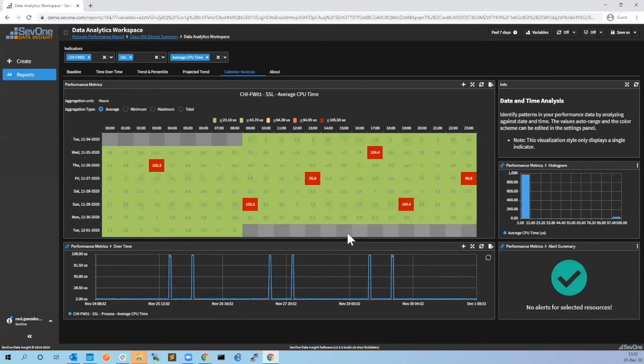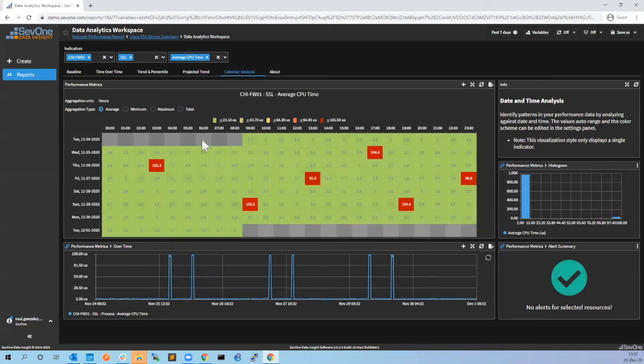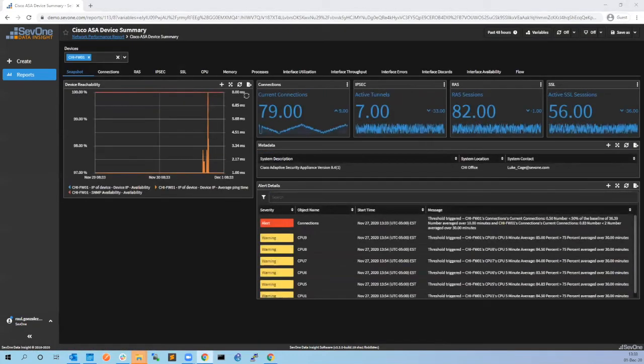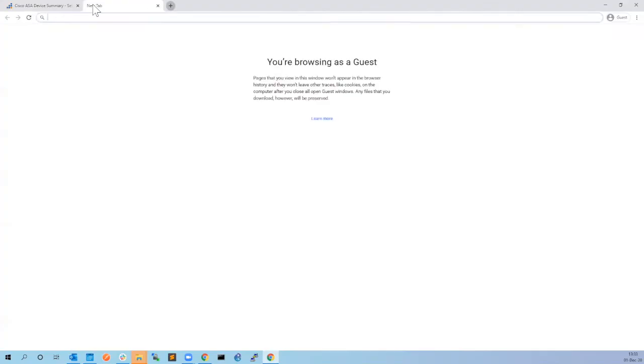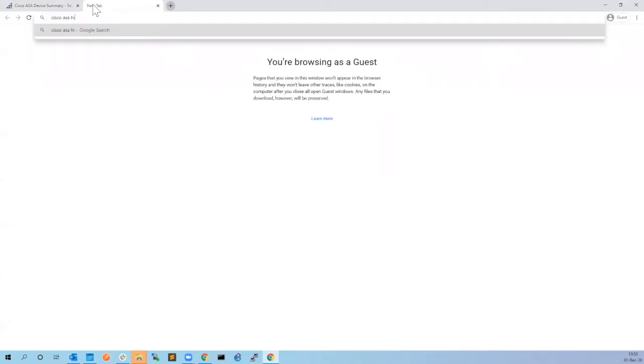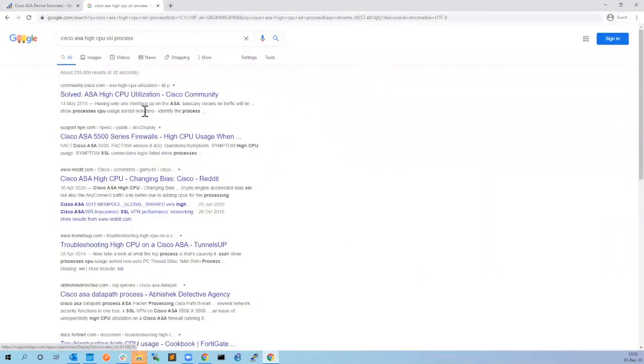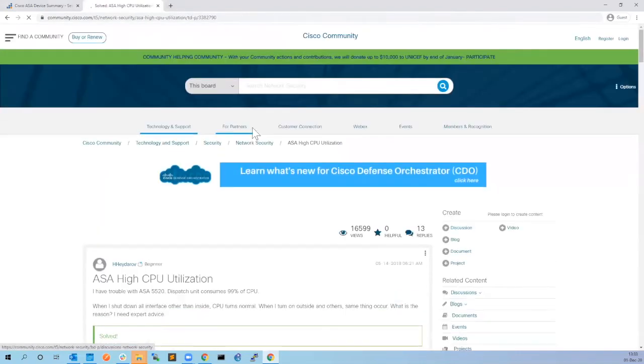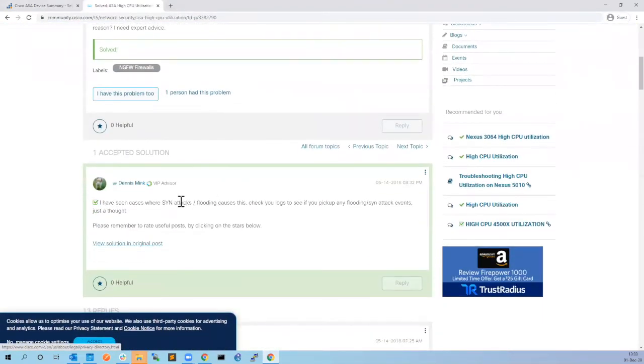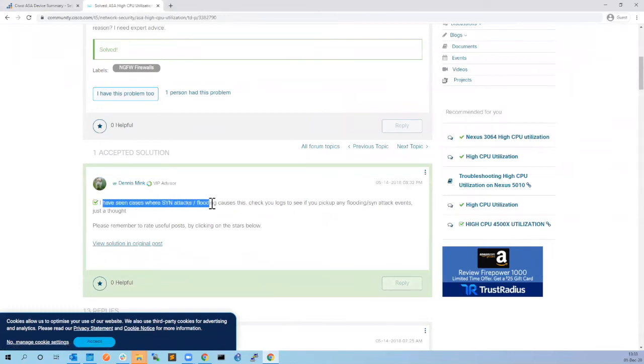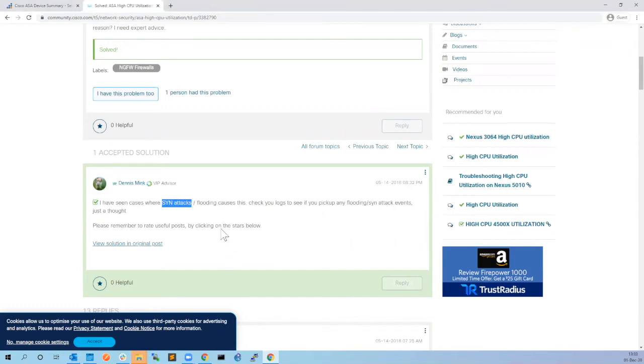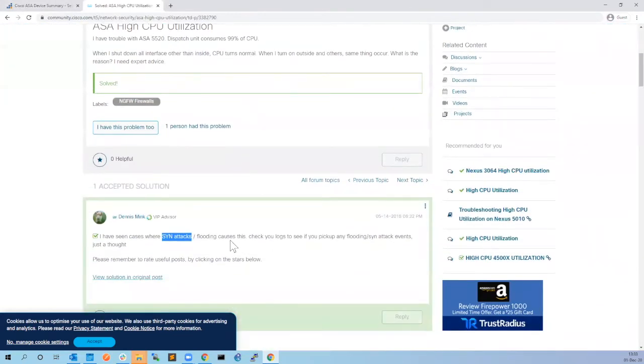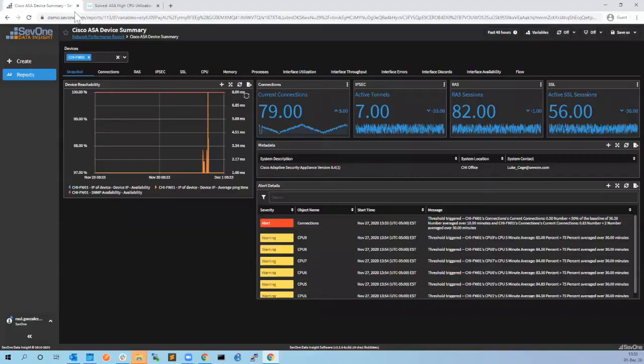I can see that high CPU is generated from the SSL process. So what can we do? Actually what we could do is Google why this is happening - Cisco ASA high CPU SSL process. You can see that one of the first options will tell you that this is generated sometimes by DDoS attacks, in this case SYN attacks. So we have identified that we have drops on number of connections because we have high CPU, the high CPU is generated by the SSL process, and this can be generated because of SYN attacks.